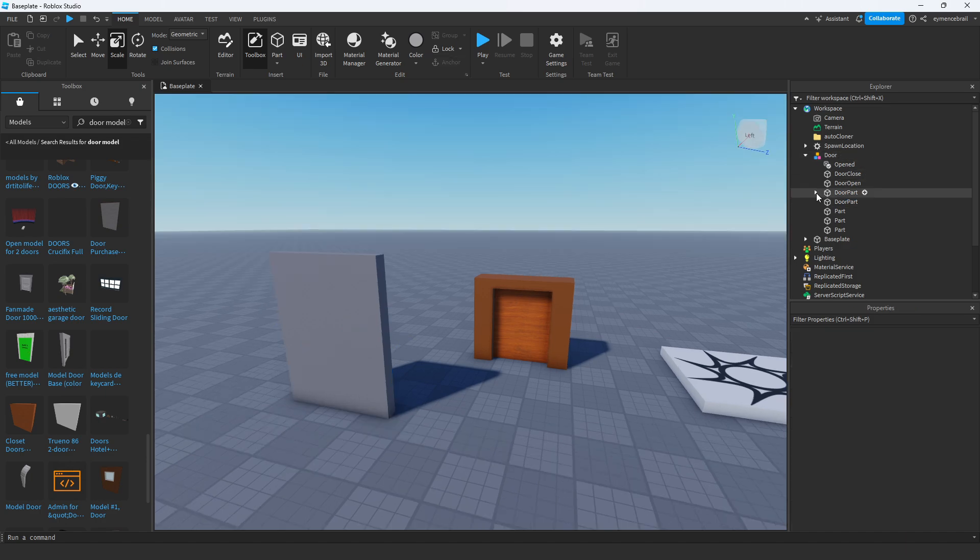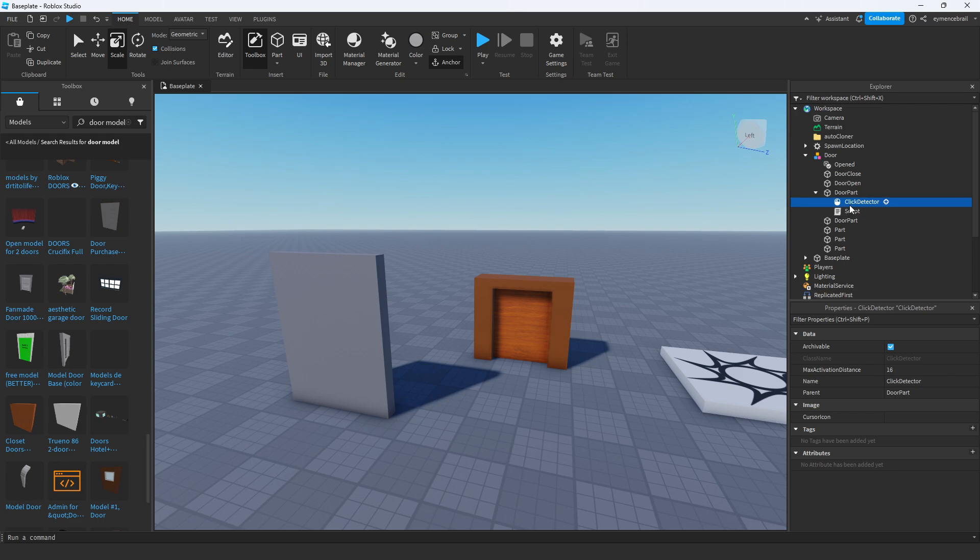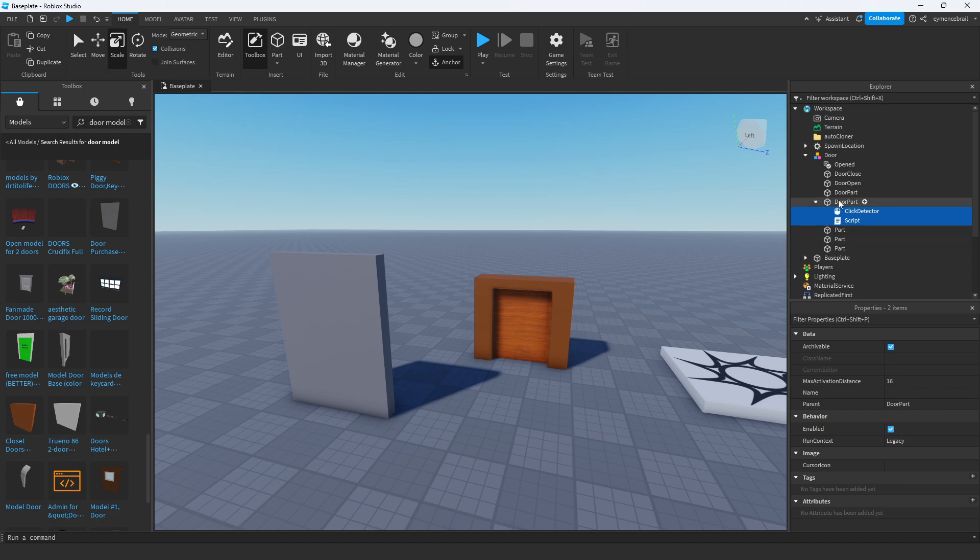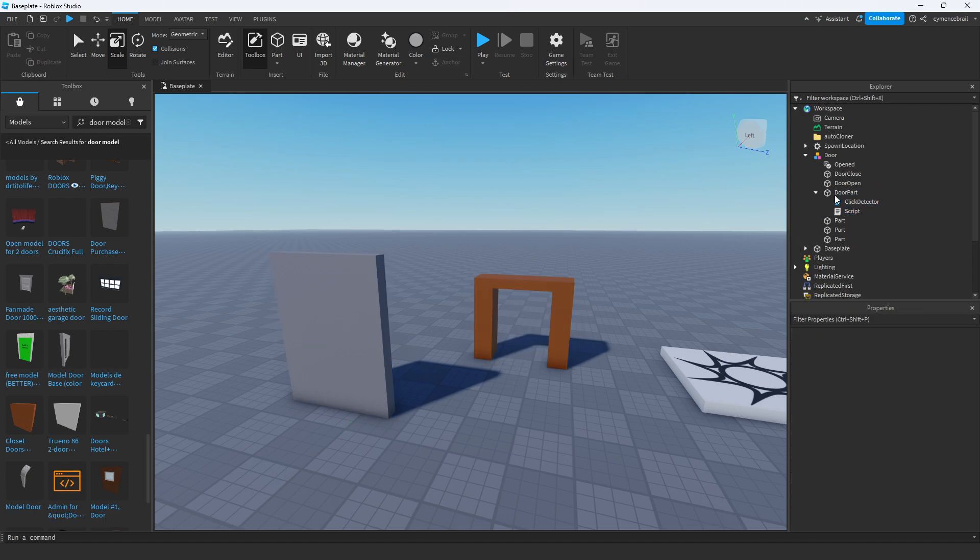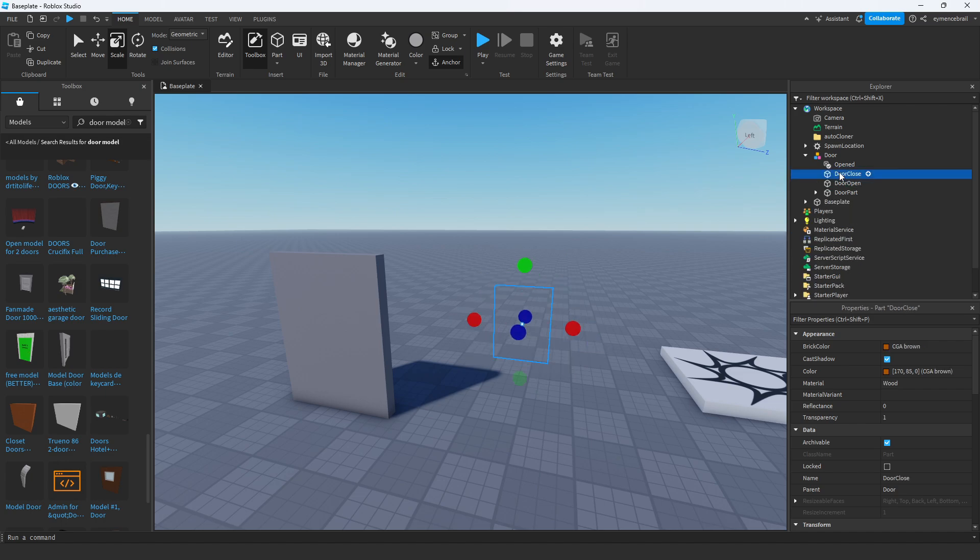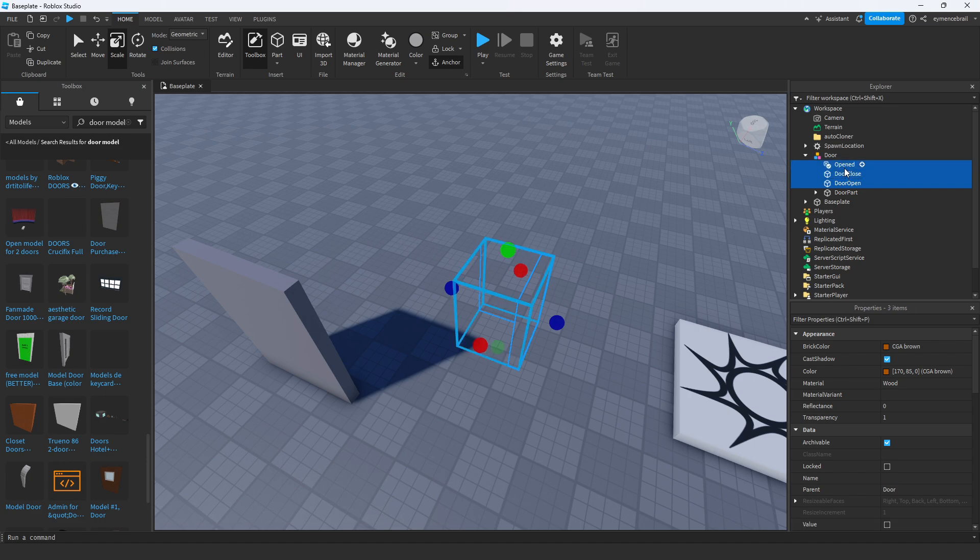First, open this door part and drag the click detector and script to the other door part, which is my new door part, and delete this old door part. Also delete this part and now let's delete door open and close.